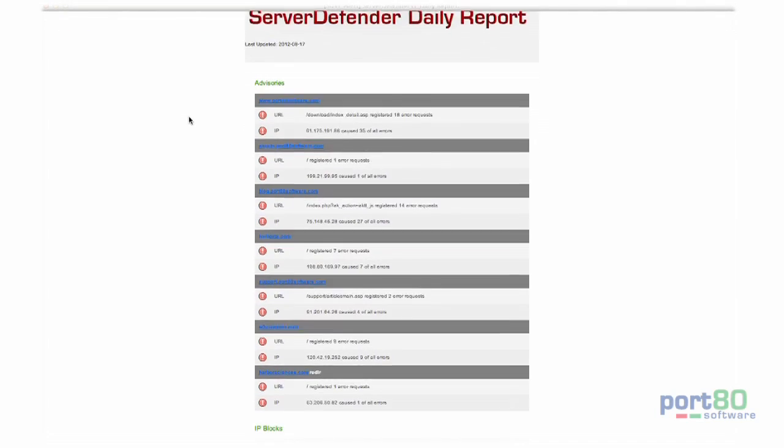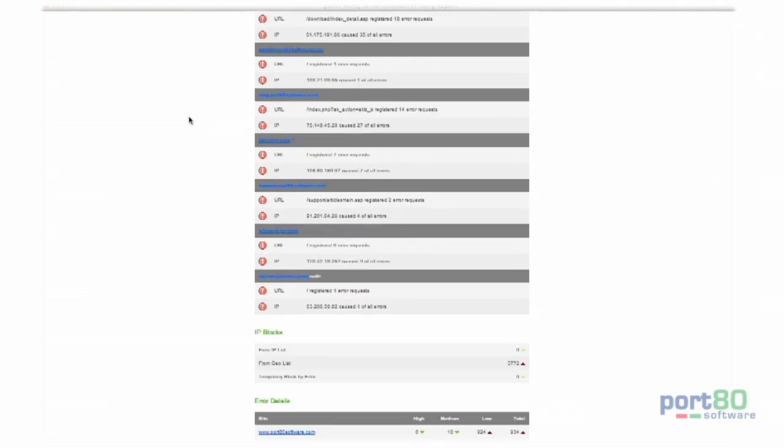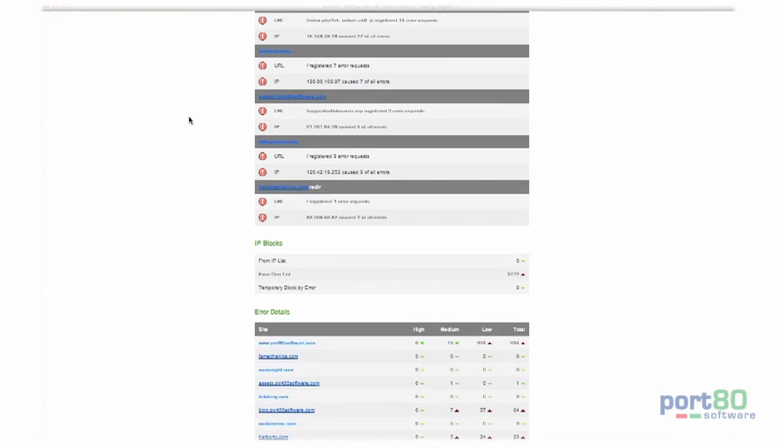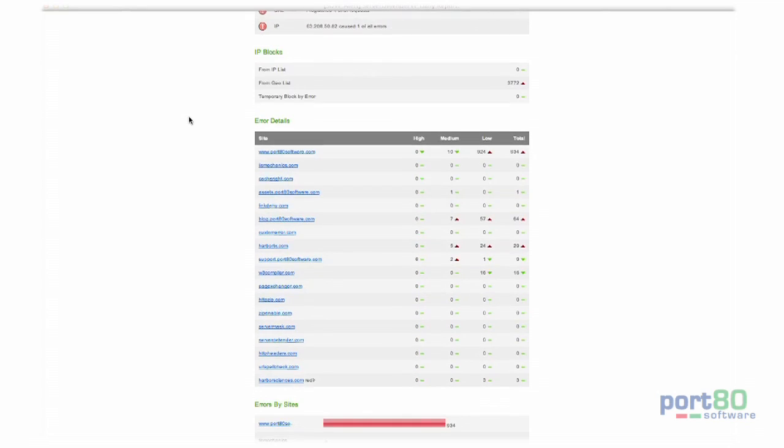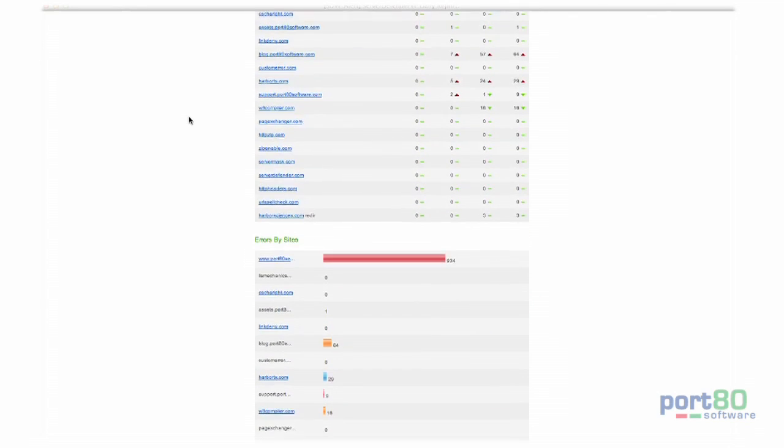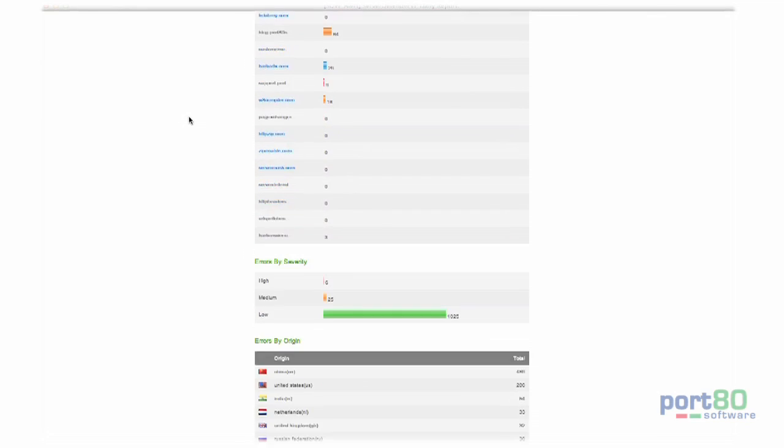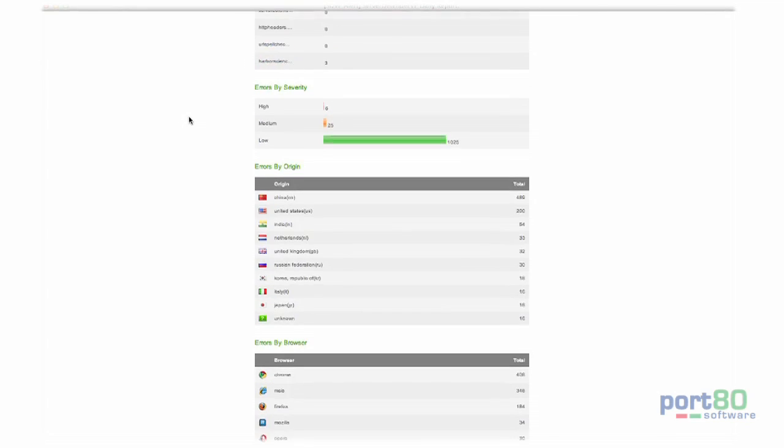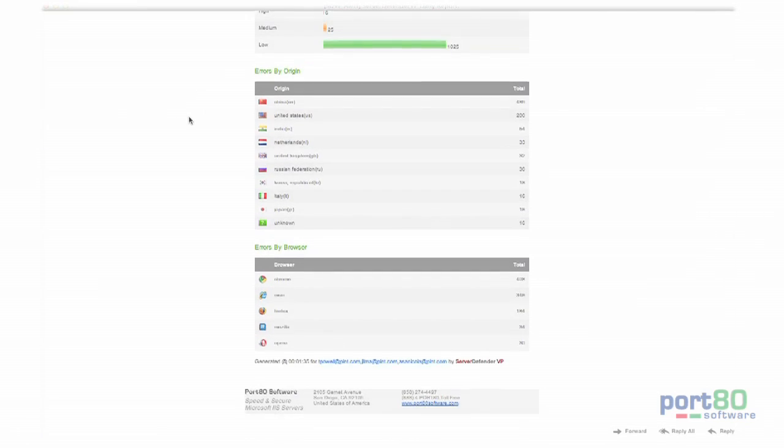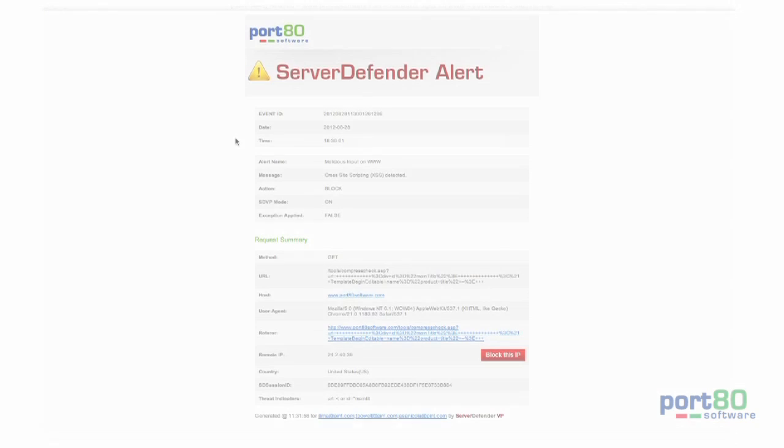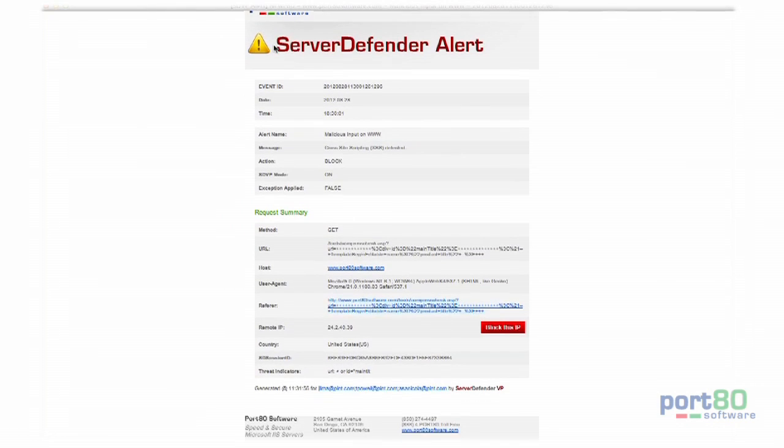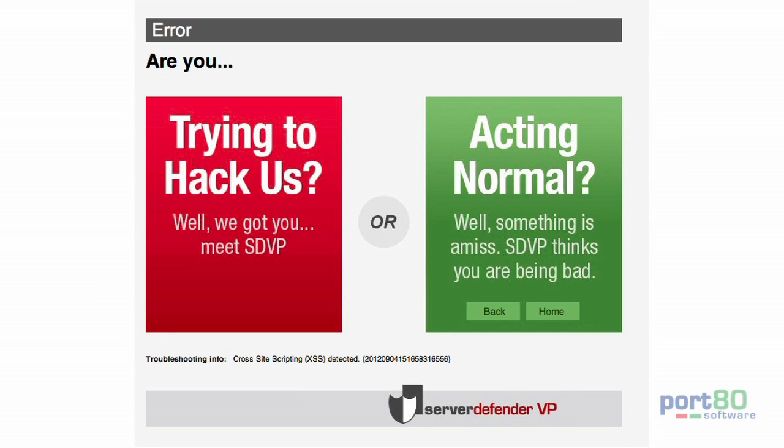When you're away from your desk, SDVP sends beautiful daily reports recapping trends and detailing attacks by browser, origin, and severity. You can also configure SDVP to send email alerts when hack attempts occur, which allow you to block the offender's IP for quick response time.